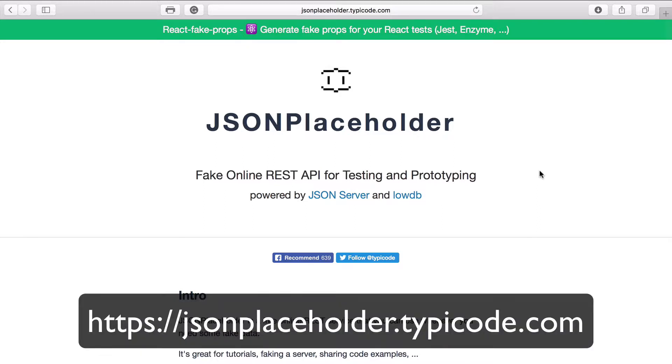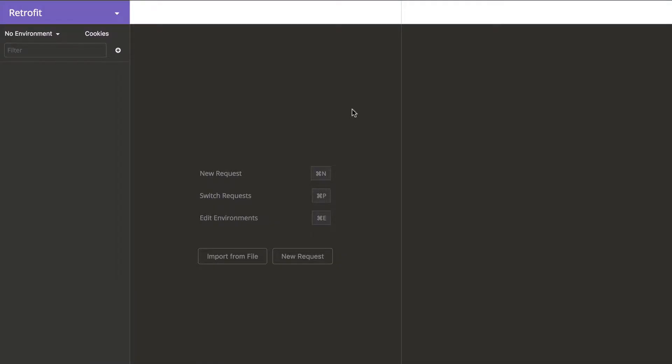As the description says, it is a fake online REST API for testing and prototyping. In this course we will use one more tool which is called Insomnia.